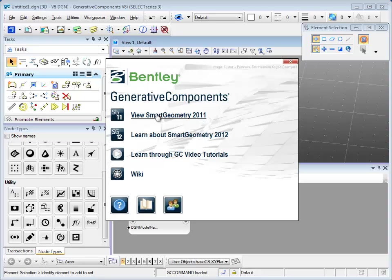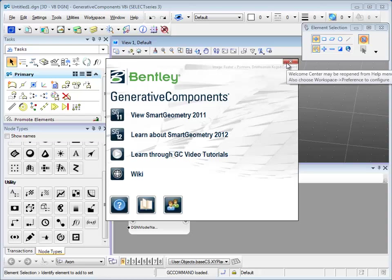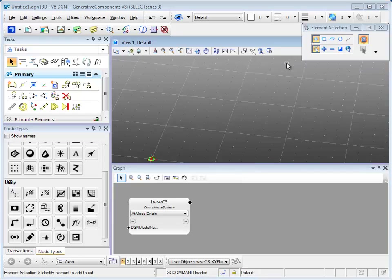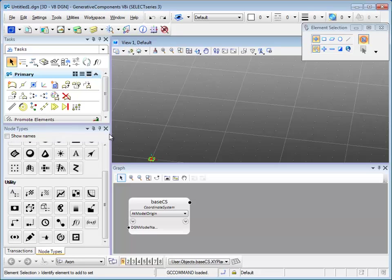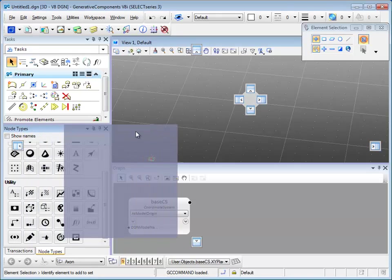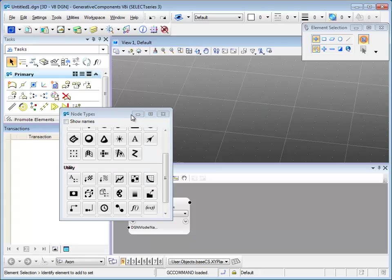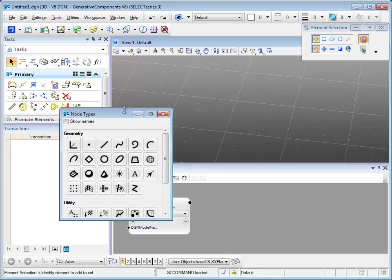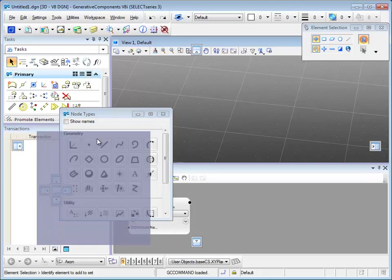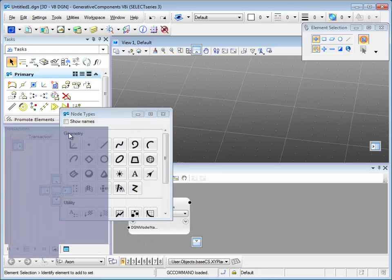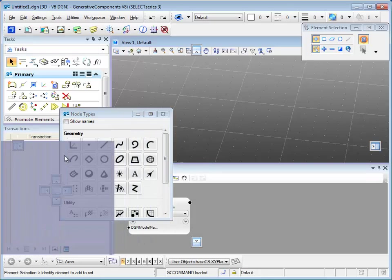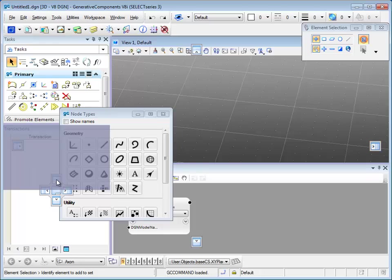Close the welcome center. If you just install generative components, it's likely that your note type dialog is floating. If you'd like to dock it, simply drag it and put it on top of auto tab, or you can dock it to the corner if you would like.